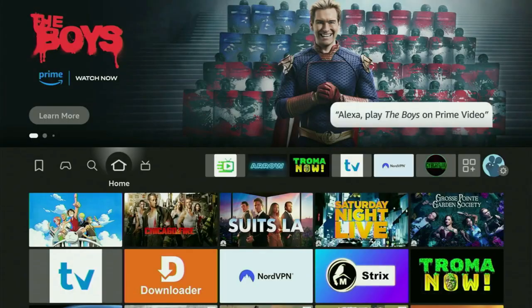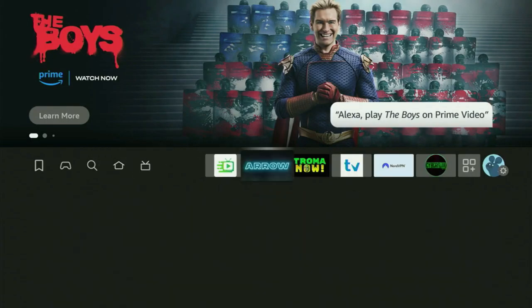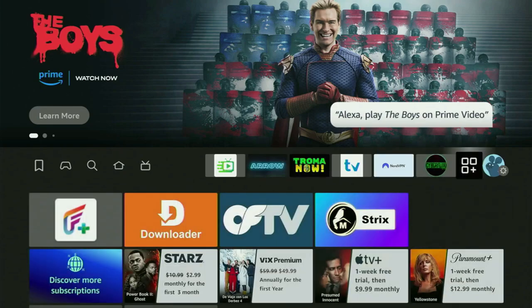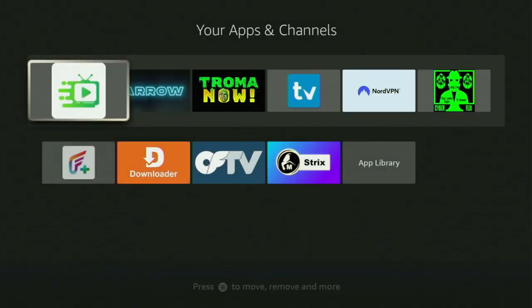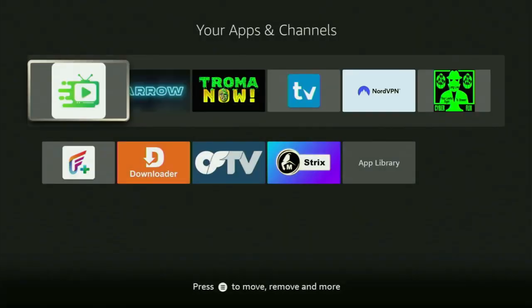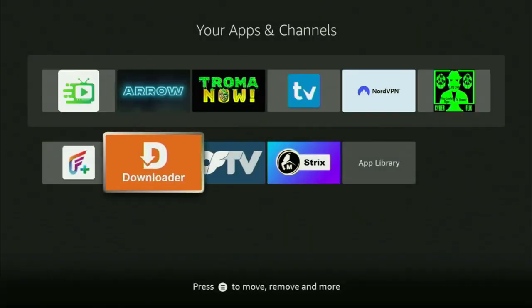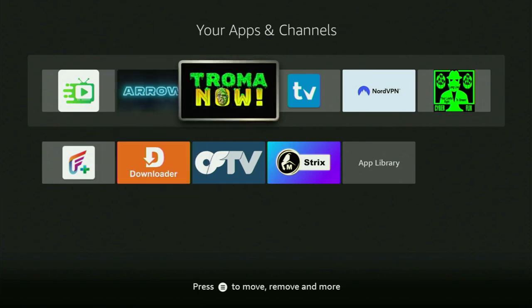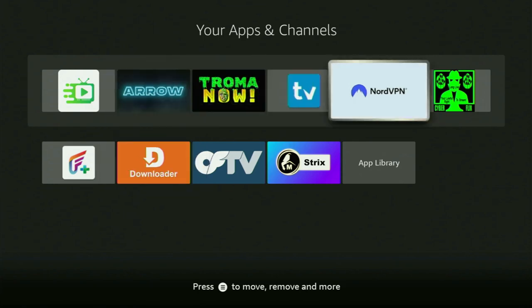Now, finally, go to the list of apps on your Fire Stick and open Downloader. But before actually using Downloader, there's one more thing I always recommend doing, and that's connecting to a VPN.